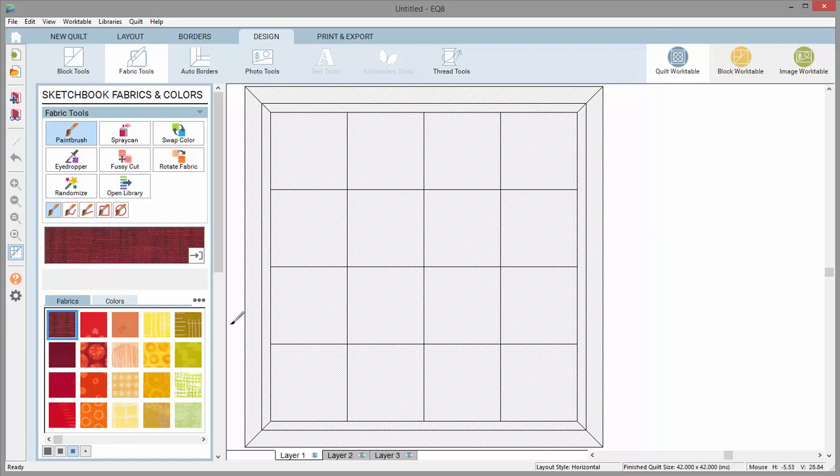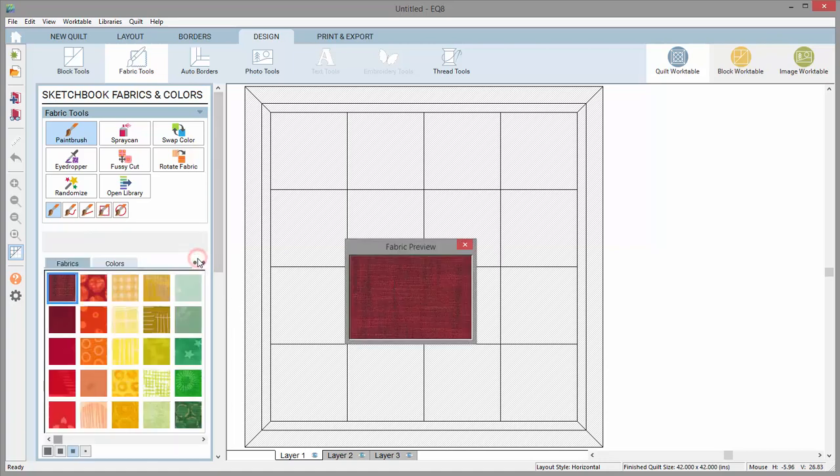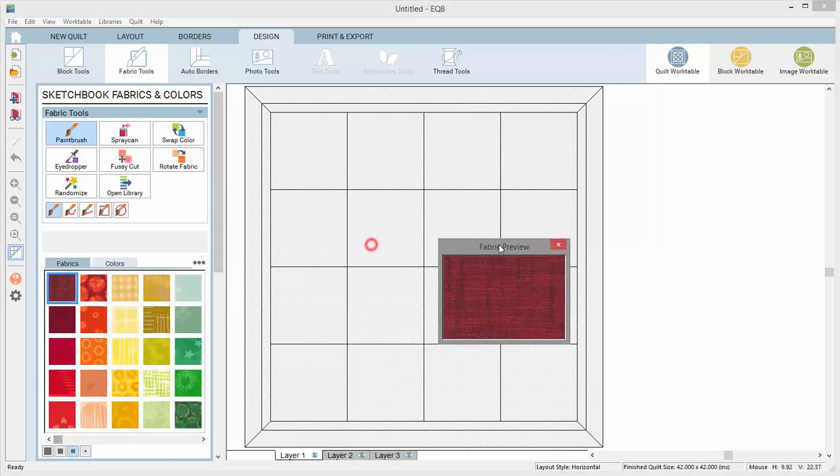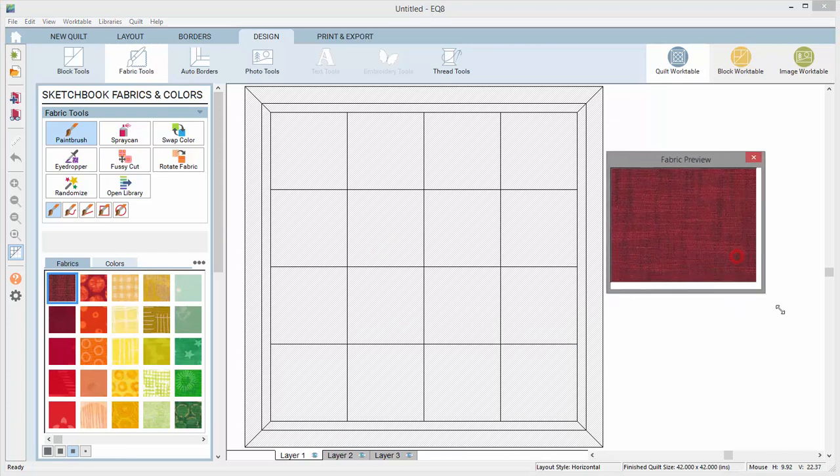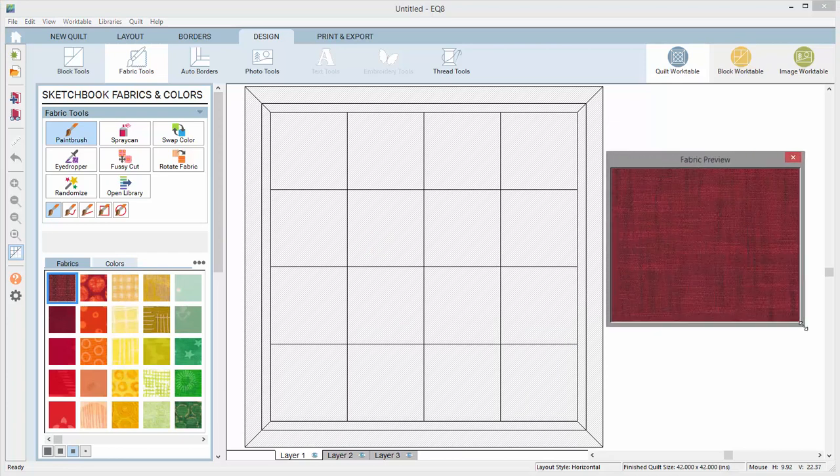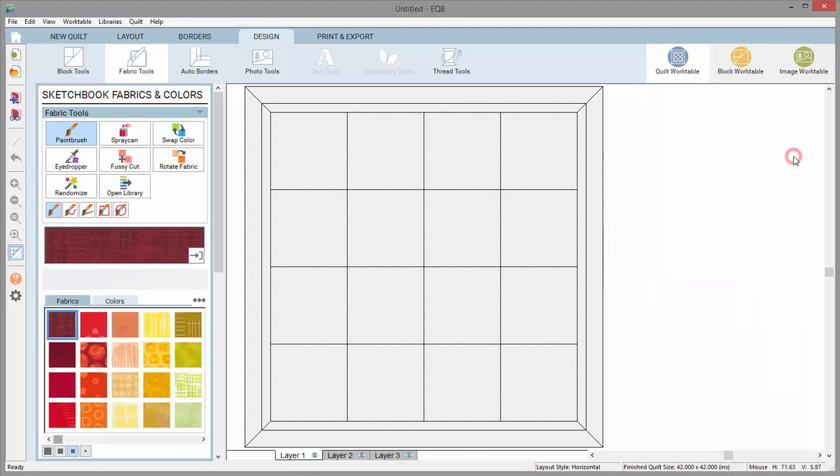Just above the fabrics and colors tabs is a preview of the selected fabric. The preview is a nice way to see the fabric in a larger capacity. Click this button to undock the preview from the palette. You can move and resize this preview box however is best for your workspace. Continue to design with the preview undocked, or put it away by clicking the X button. The preview will return to the palette.